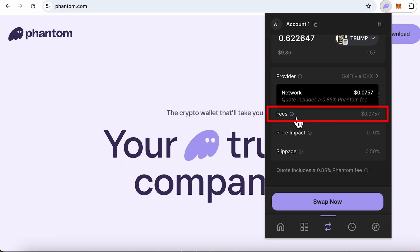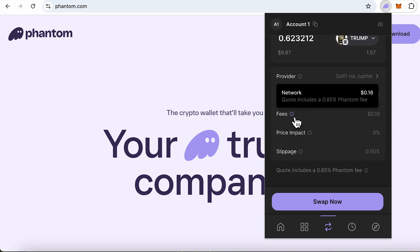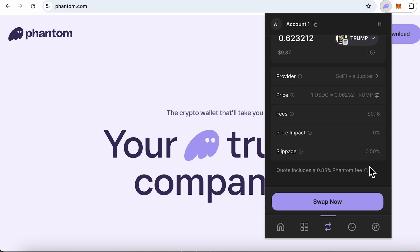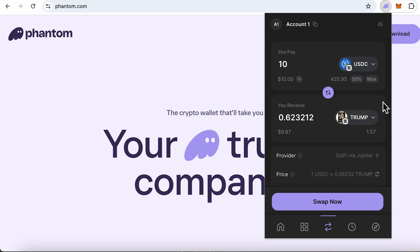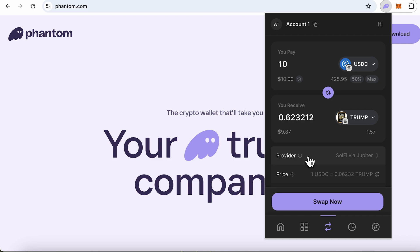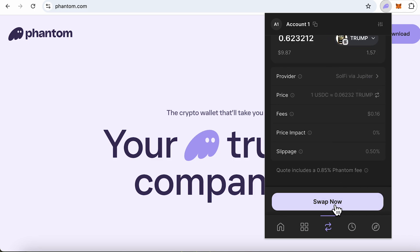Now I need to review the fees. The network fees plus the fees charged by Phantom Wallet total 0.075, which is about 16 cents in this case. The fee charged by Phantom Wallet is 0.85%, which is steep. You could use other ways to swap if the quantity is large, but since the value is small here I'm willing to pay it, so I'll click swap.